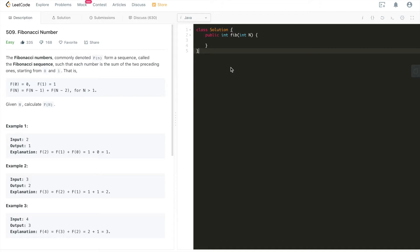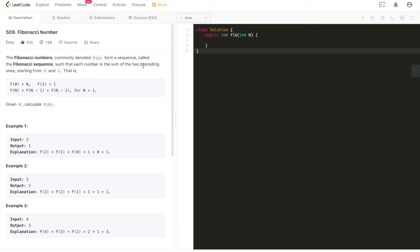With that said, let's dive into today's problem, Fibonacci number. This is a very classical computer science or math problem. I believe most people in their third grade should have learned this Fibonacci number. Let's revisit this definition. Fibonacci numbers, commonly denoted Fn, form a sequence called the Fibonacci sequence, such that each number is the sum of two preceding ones, starting from zero and one.